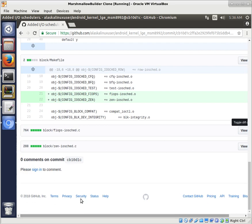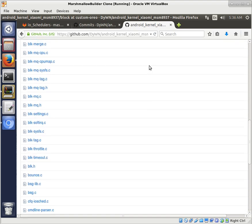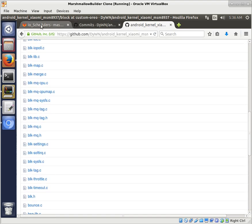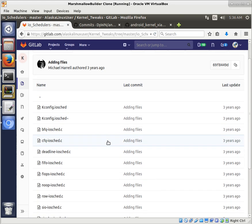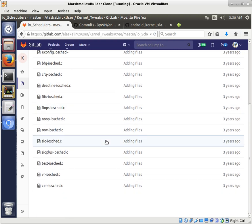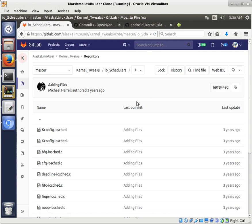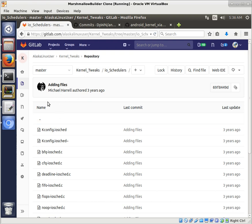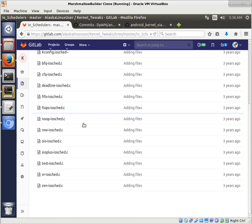Now, once again, where you get them will make a huge difference on whether or not they work. For instance, if you're at my GitHub or GitLab instance here, you see I have a repository called kernel tweaks that is full of different I/O schedulers that another gentleman, Michael Harrell, put all of these together in one place. I don't think he wrote them all. He just gathered them all up, and I forked his repository. So I do want to give credit to Mr. Harrell here for actually gathering it all.